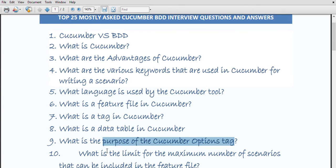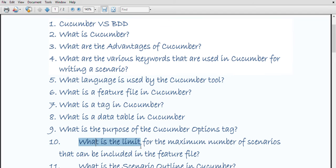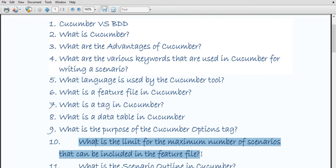What is the maximum number of scenarios that can be included in a feature file? In a feature file, the maximum is 10 scenarios, but it is advisable to limit the number of scenarios in a feature file for easy and fast execution.